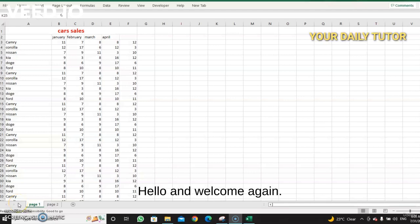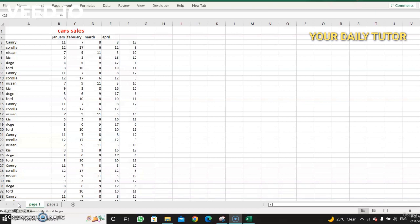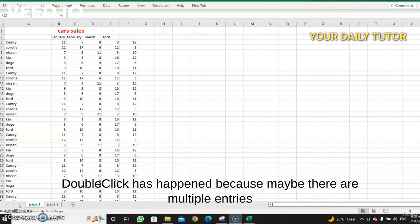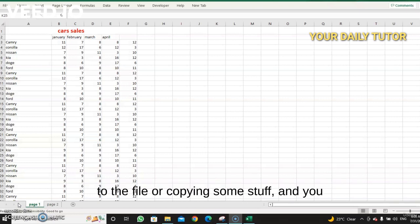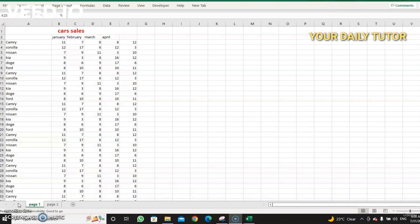Hello and welcome again. In this lesson we're going to learn together how to remove duplicates. It happens because maybe there are multiple entries to the file, or you're copying some stuff and you write something twice or three times and so on.